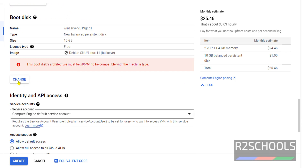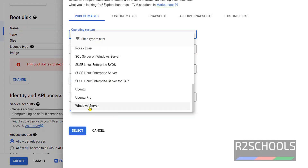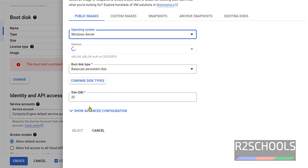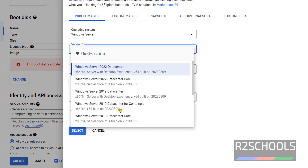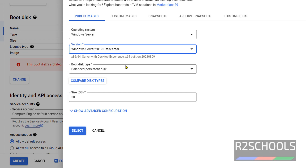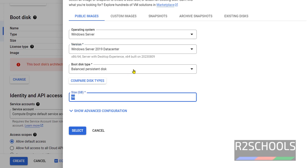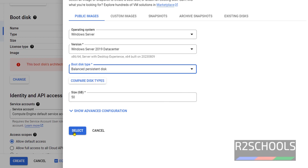Next we have to change the boot disk — we need to change the image type. By default it has selected Debian 11. Click on Change, then scroll to the bottom. Here you will see Windows Server. We have versions from Windows Server 2012 to 2022. In this video I am going to install Windows Server 2019 Datacenter. By default it has selected 50 GB and the boot disk type is balanced persistent disk. Click on Select.